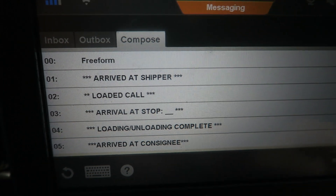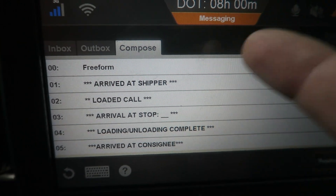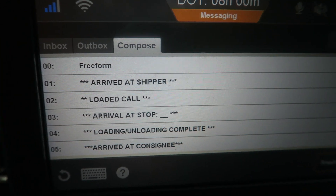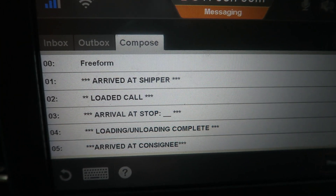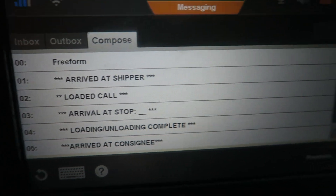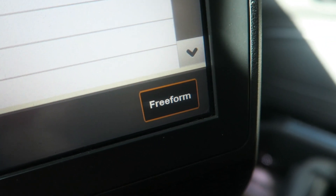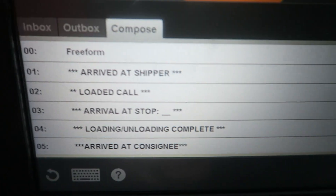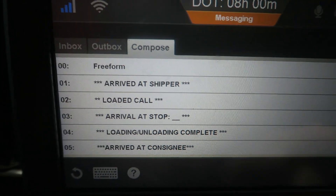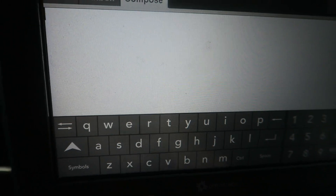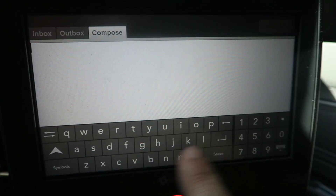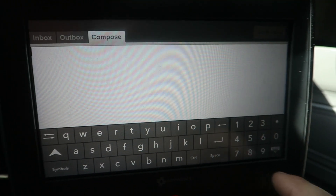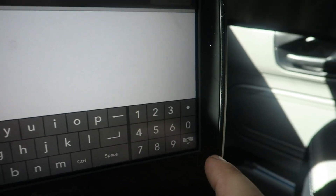Compose is where you will do all of your macros. The free-form message is macro zero-zero, but there's also its own button here that will allow you to just type a basic message. When you do that a keyboard pops up — this is all touchscreen.